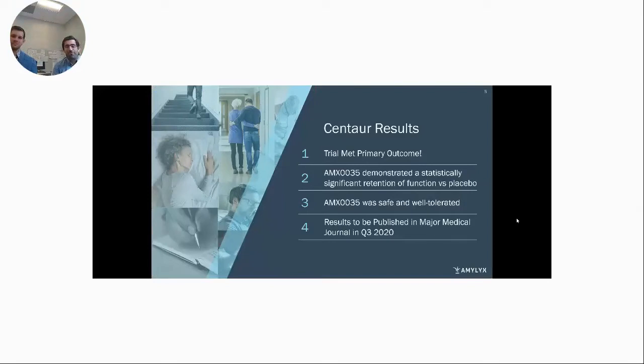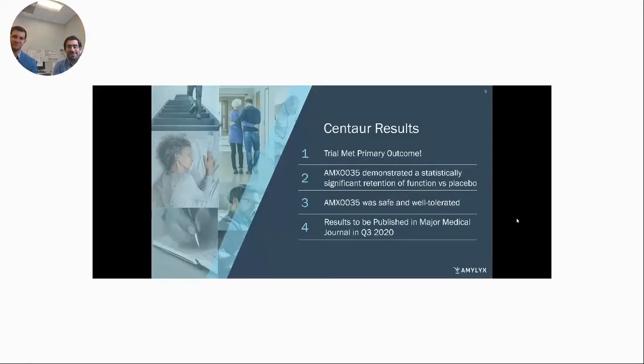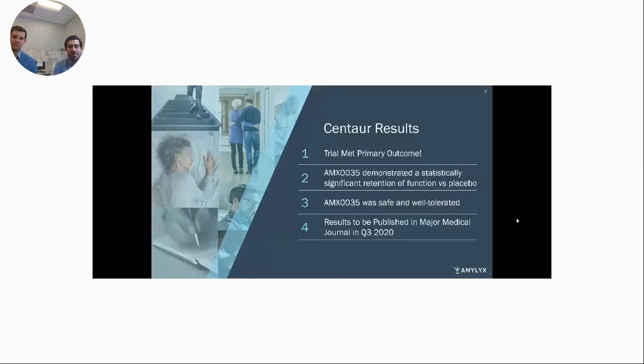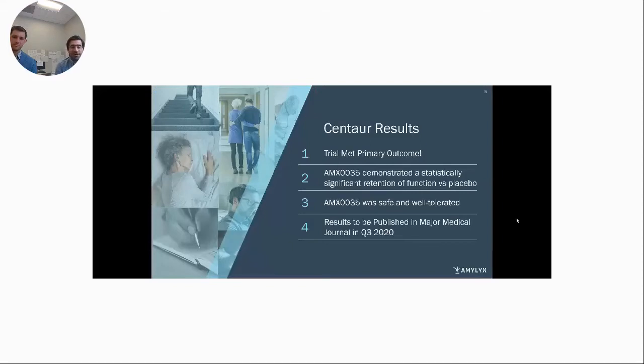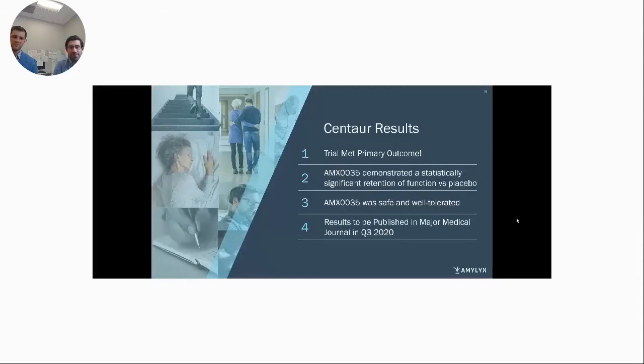So we'll be releasing the full data at this point within a matter of days, and the exciting thing is our trial met its primary outcome, showing a statistically significant slowing or longer retention of function in people who were receiving the drug versus receiving a placebo. The drug was also generally safe and well-tolerated. That's detailed in the paper that will be published very soon. And we're incredibly excited to share that with the whole community. So lots of exciting things coming up. And given these results, it puts a lot of pressure and responsibility on us to get this drug forward as fast as humanly possible. And we're working day in and out to achieve just that.